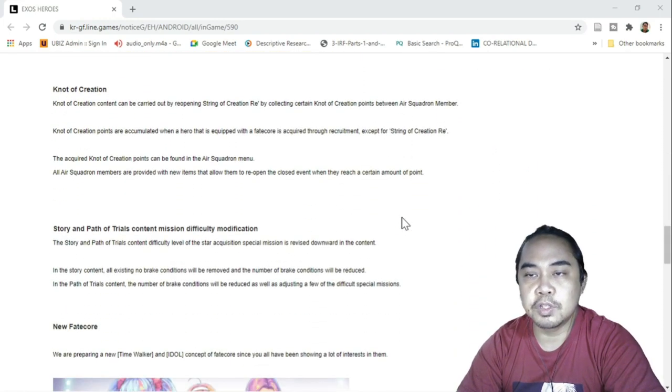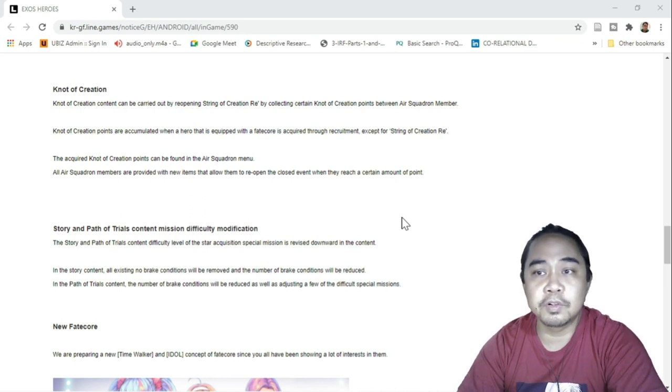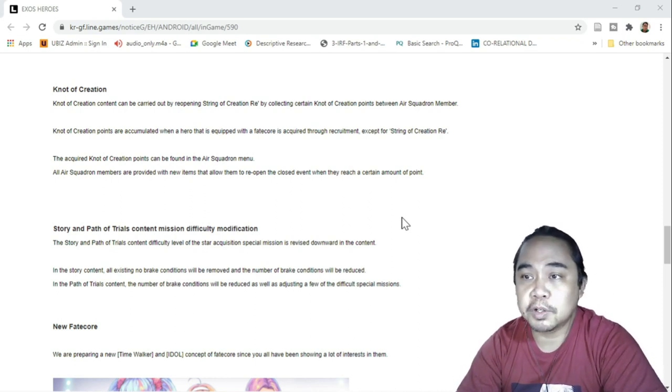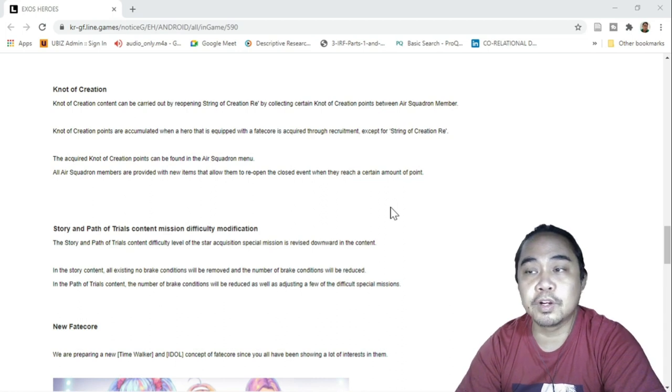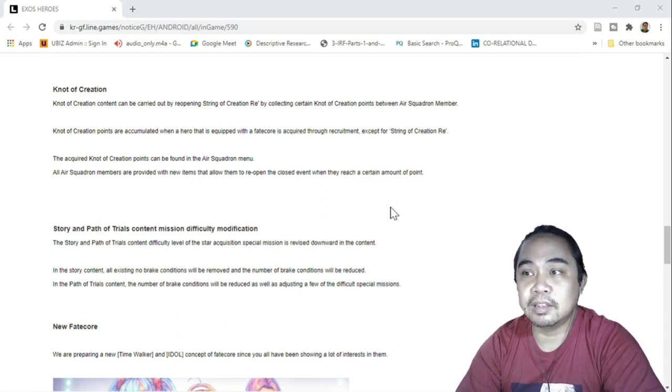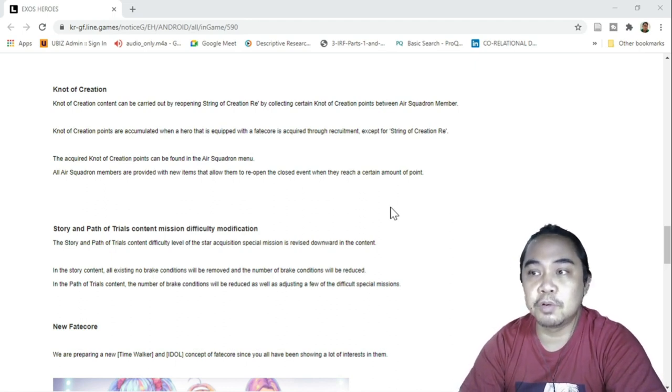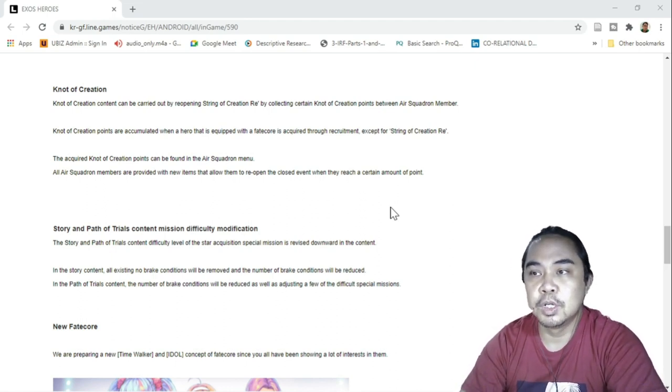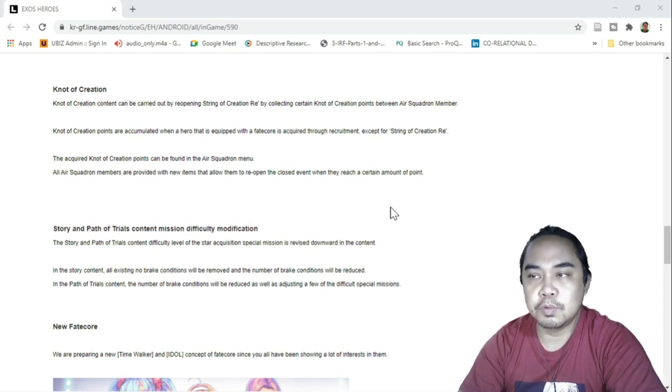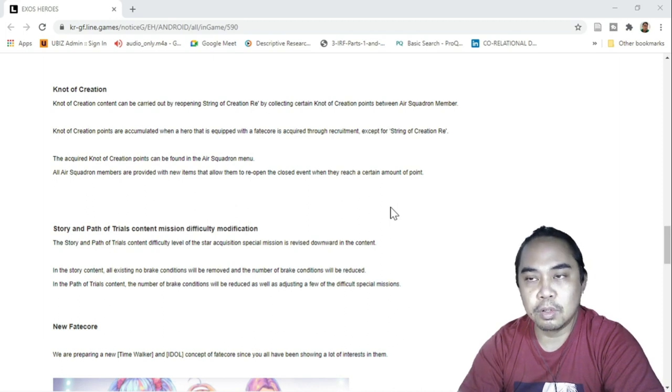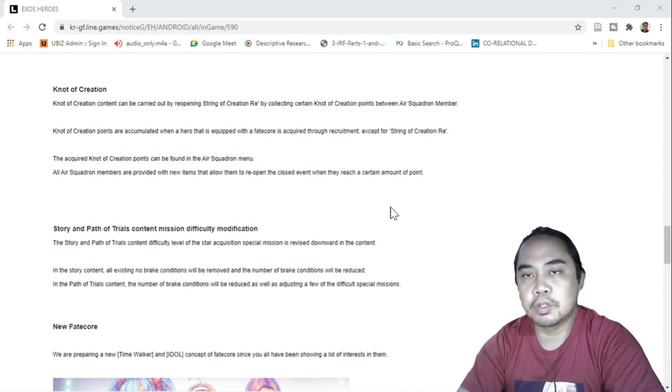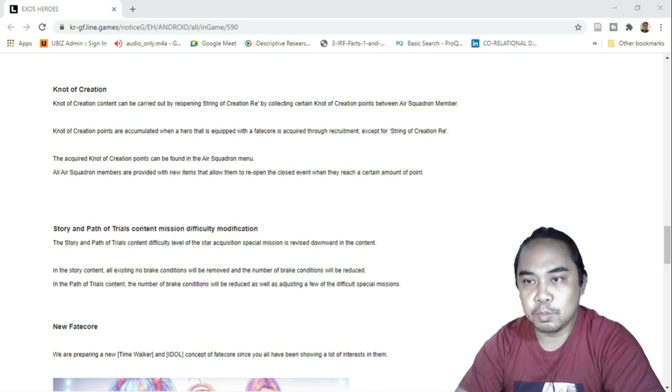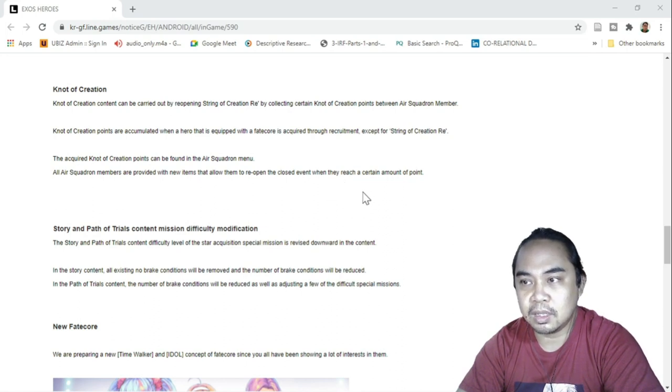We have also another one, so Not of Creation. Not of Creation can be carried out by reopening the String of Creation Re. By collecting certain Not of Creation points between air squadron members, this is a bit interesting. String of Creation Re, the banner that usually brings the past heroes so that we could summon on them again.